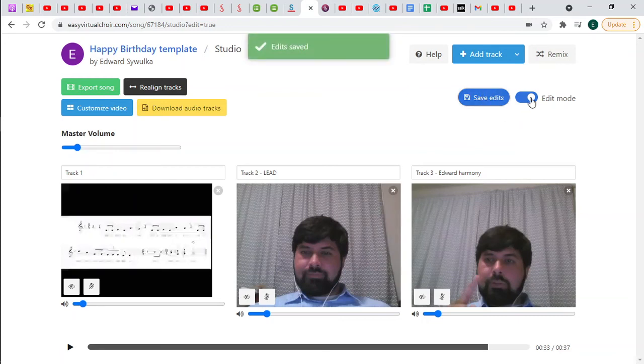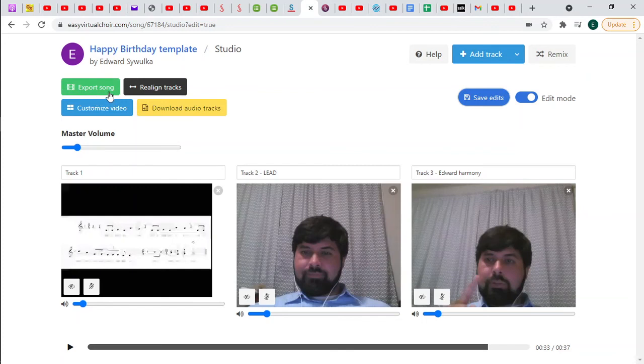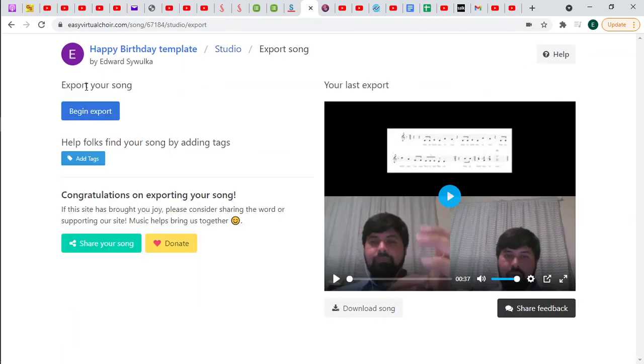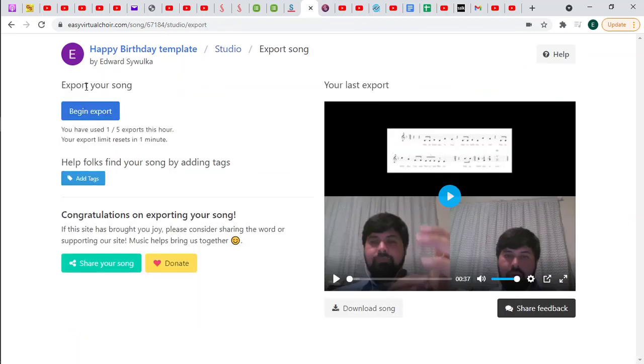So what do we do now? The whole point is to create one video with everybody together. And to do that, we go to export song. Again, this is available only in edit mode. Export song. And I'm going to click begin export.